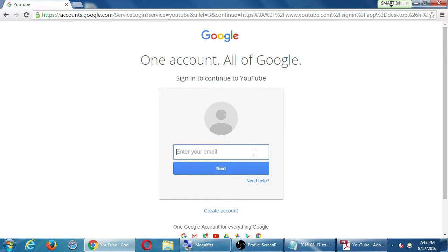If you have previously created a Google Plus account, use that login to log in right here. If you don't have a Google Plus account, do you have a Gmail account? Any Gmail account will work here. If you don't have Google Plus or Gmail, you'll have to take a moment to create an account. Everyone's a little bit on a different step here.